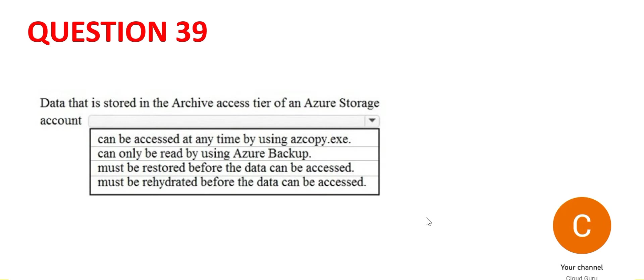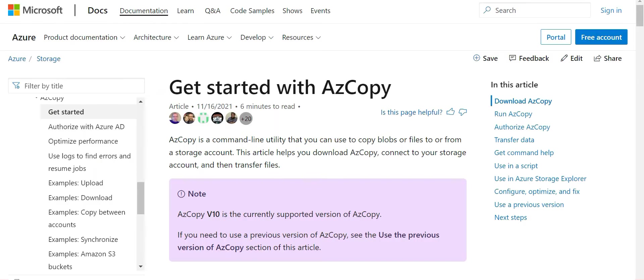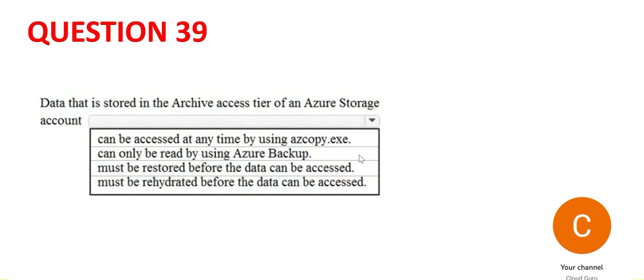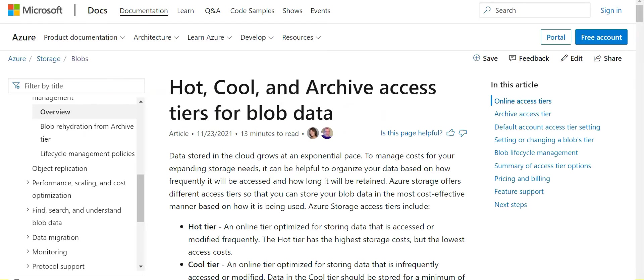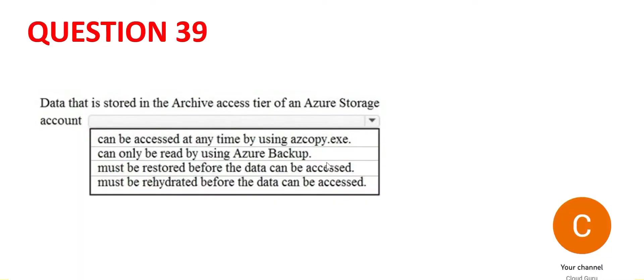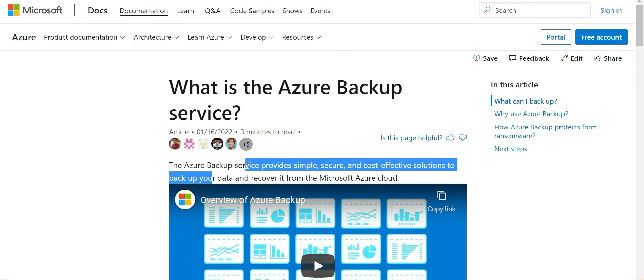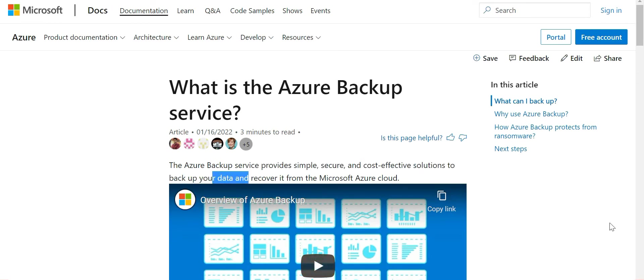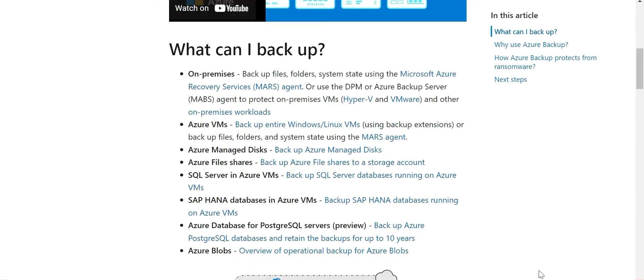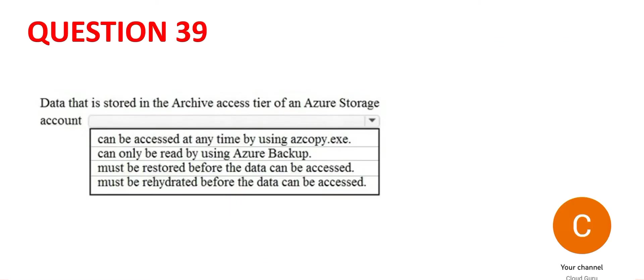Let's look at 40. So the archive access tier, this is a question on that. If data is stored in there, what is true? The first one says az copy. So if you have to move the data or files from on-prem to cloud, then you can use az copy. That's the primary purpose. Here the az copy will not work across the different layers like hot, cool and archive. Azure backup is a backup solution. If you have a database and you want to back it up, then you can use it. It provides cost-effective solutions to backup your data and recover it. You can backup things like managed disk, VMs and so on. It will not work here.